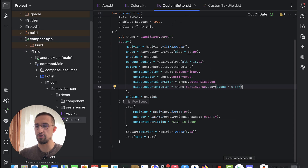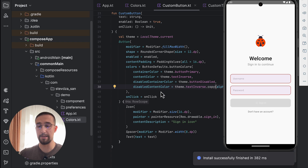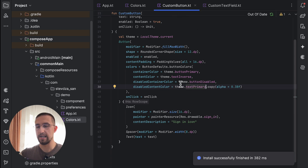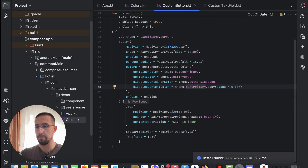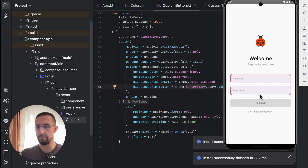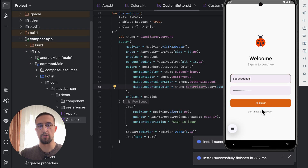We have now customized some of those button colors. Before we continue, let's launch this application to see how it looks. As you can see, this is now our current button. In the disabled state, we should use text primary rather than text inverse — that's actually the better color for a disabled state, as you can see. And if we type something in our text fields to enable the button, we can see those custom colors have been applied. It's pretty simple.